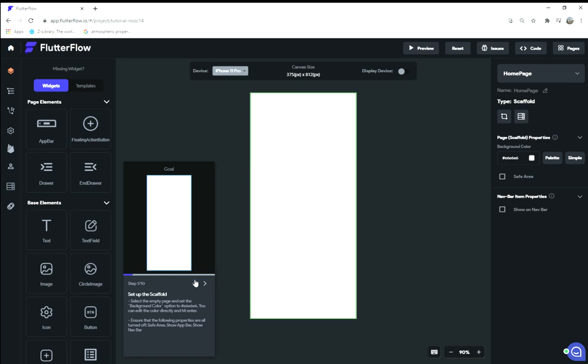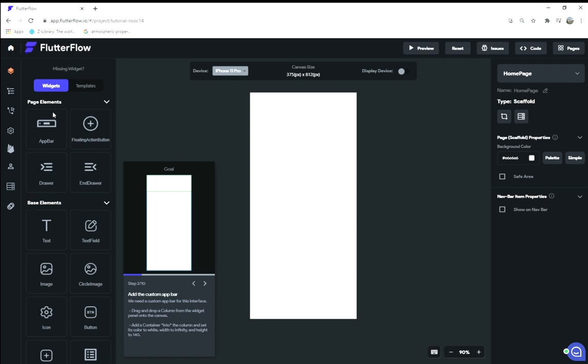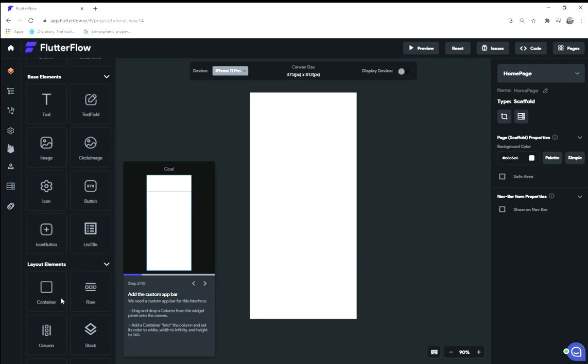In step two we have to add a custom app bar, so we're not going to use this traditional app bar that's here with the back button and everything set up for you. We're gonna make our own. How that's gonna work is we're gonna drag a column widget onto the canvas.